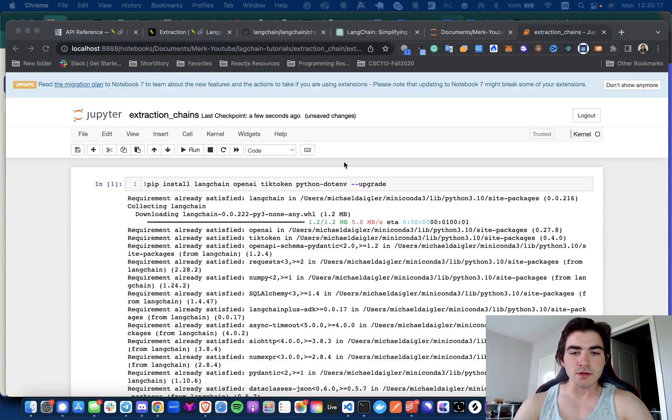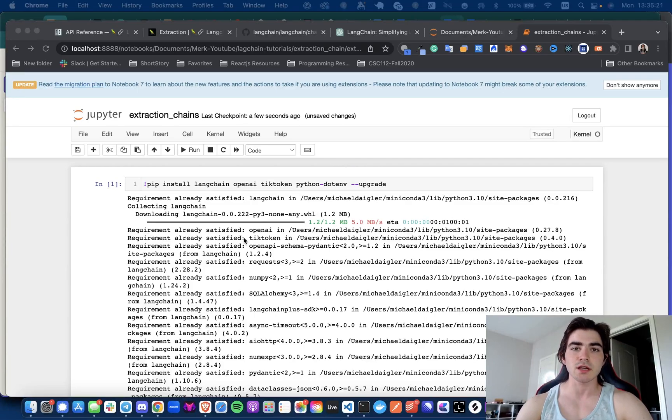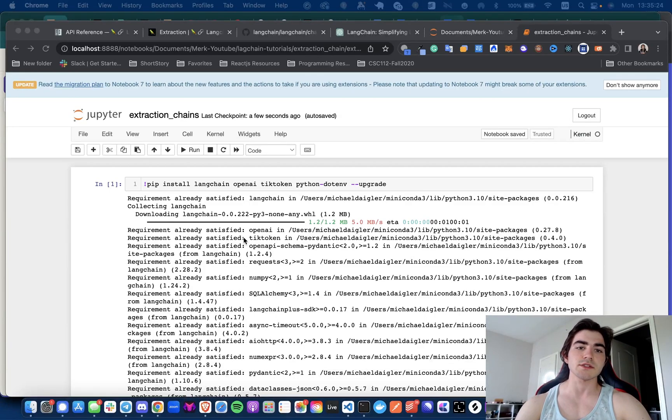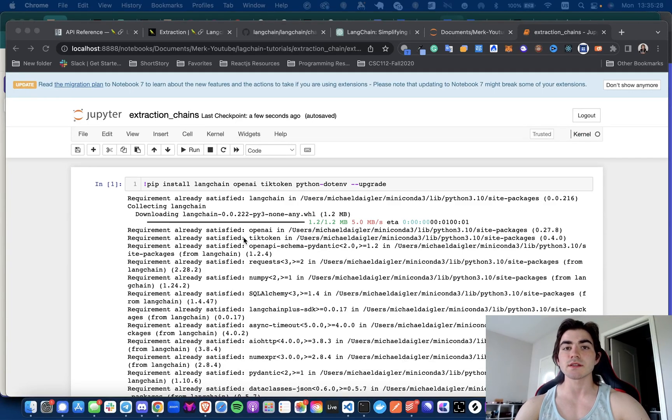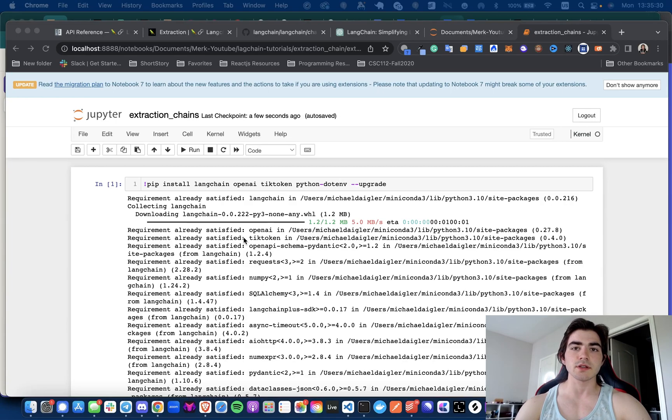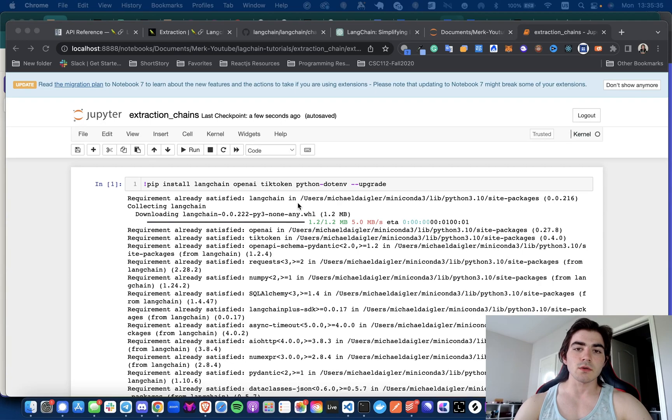What's going on everyone, welcome back. Today I'm going to be doing a video about extraction chains and LangChain, and going over what I think are some very powerful use cases and reasons why you might want to consider using this in your own development when you are making either chatbots, AI tools, etc.